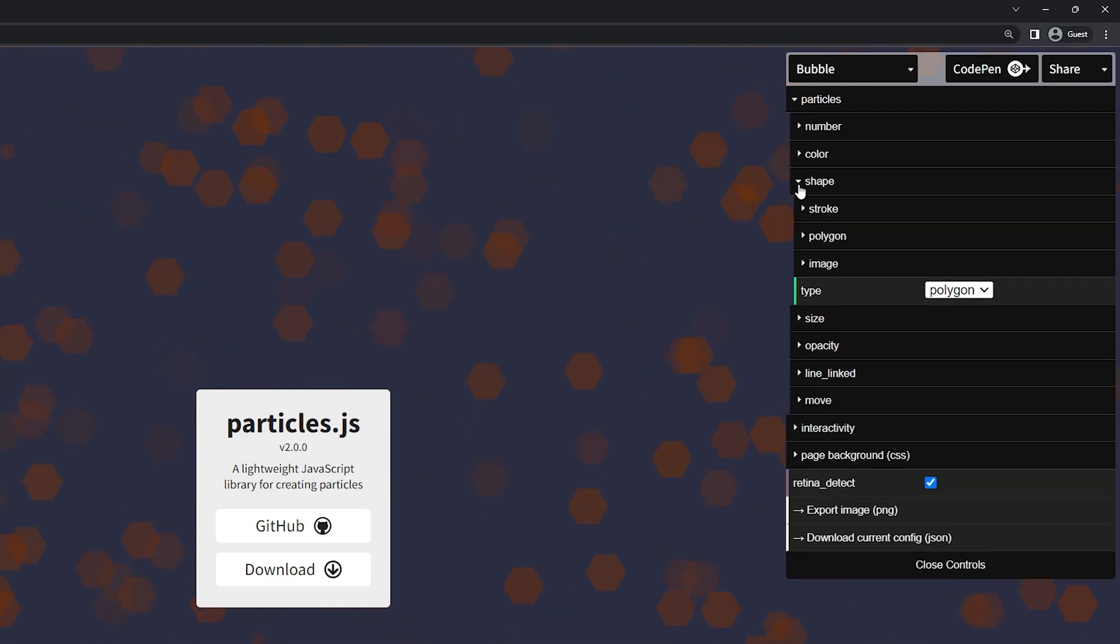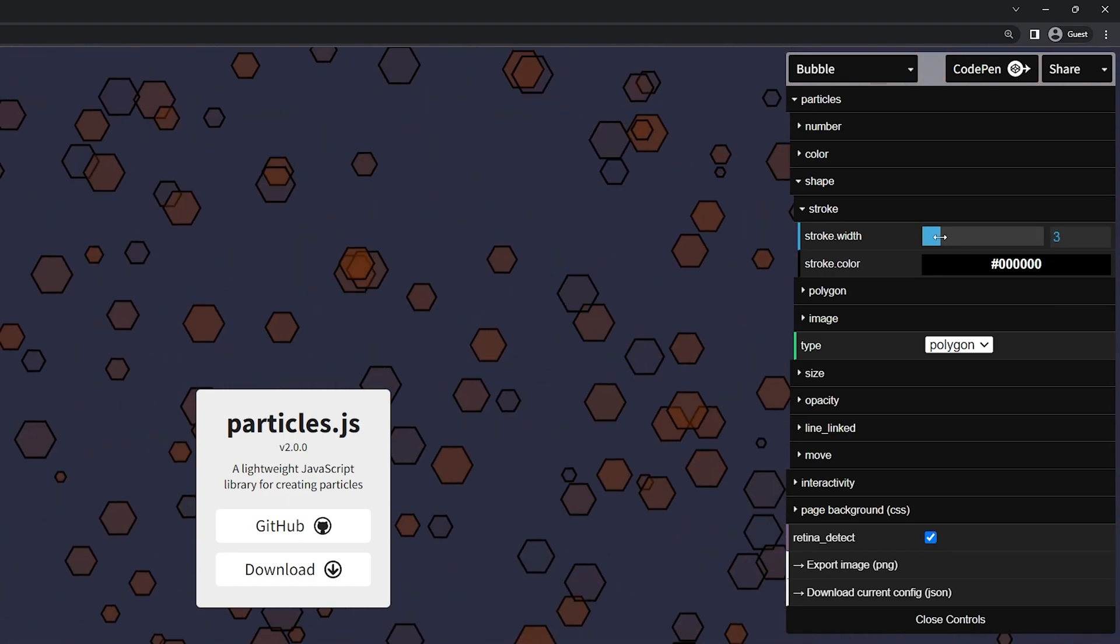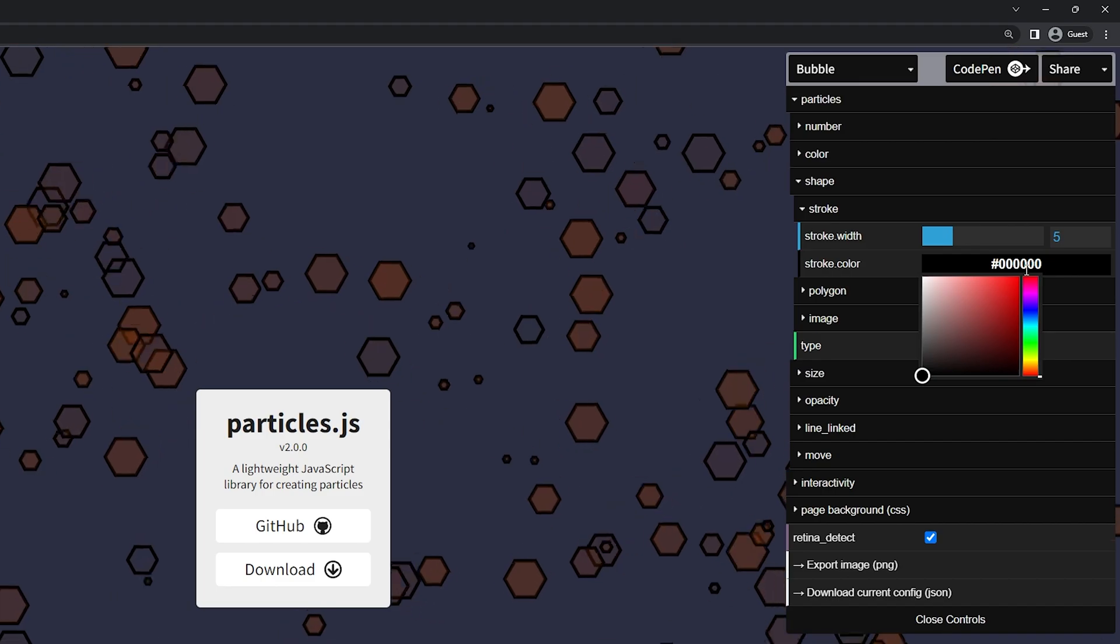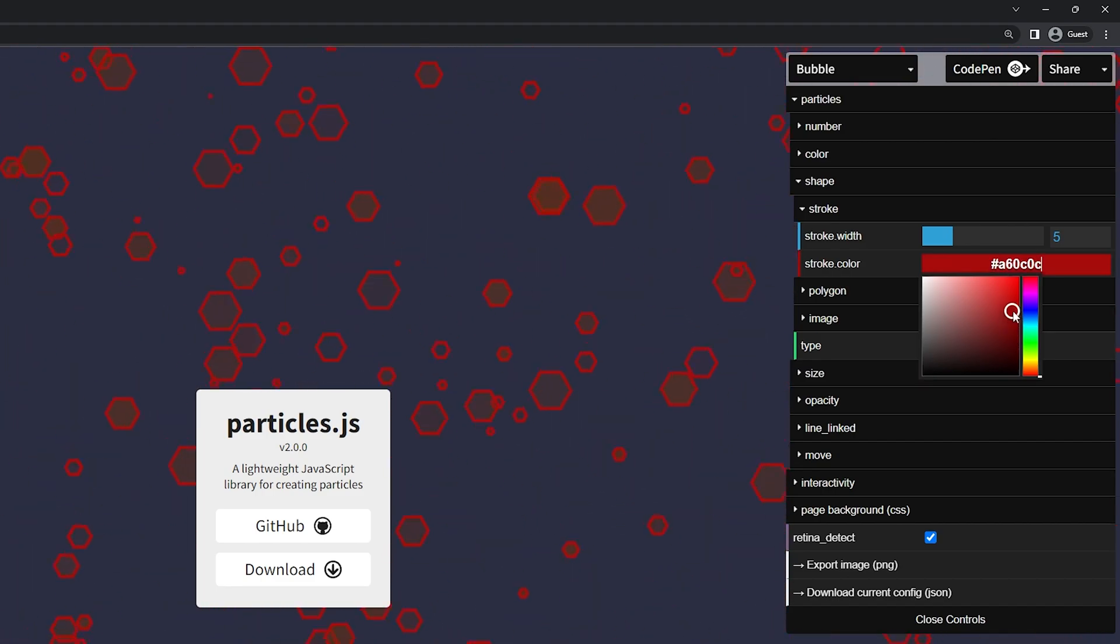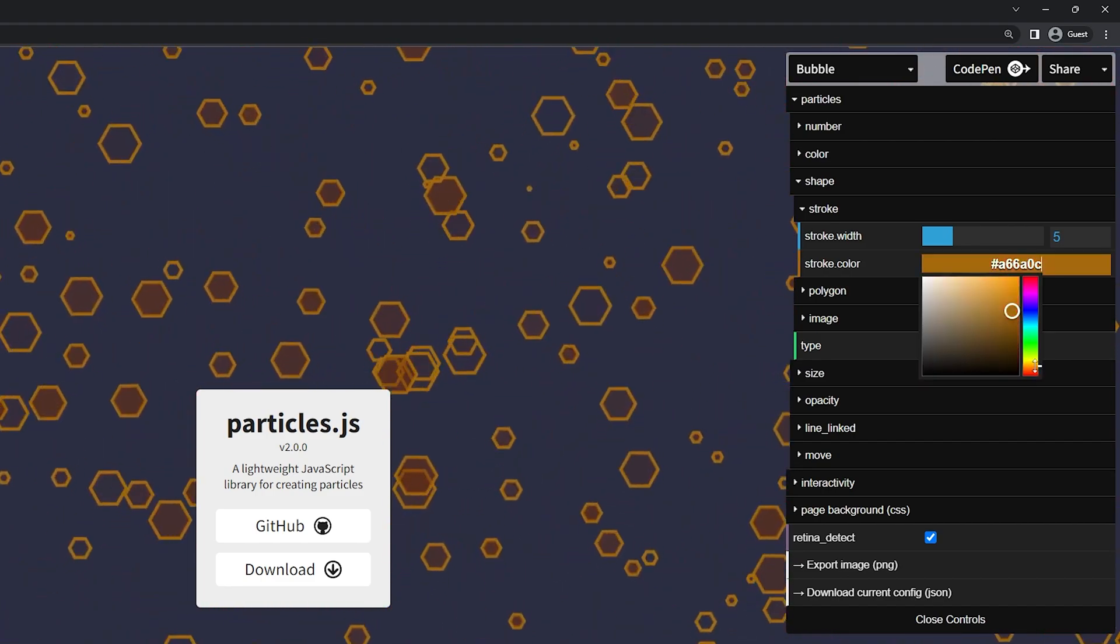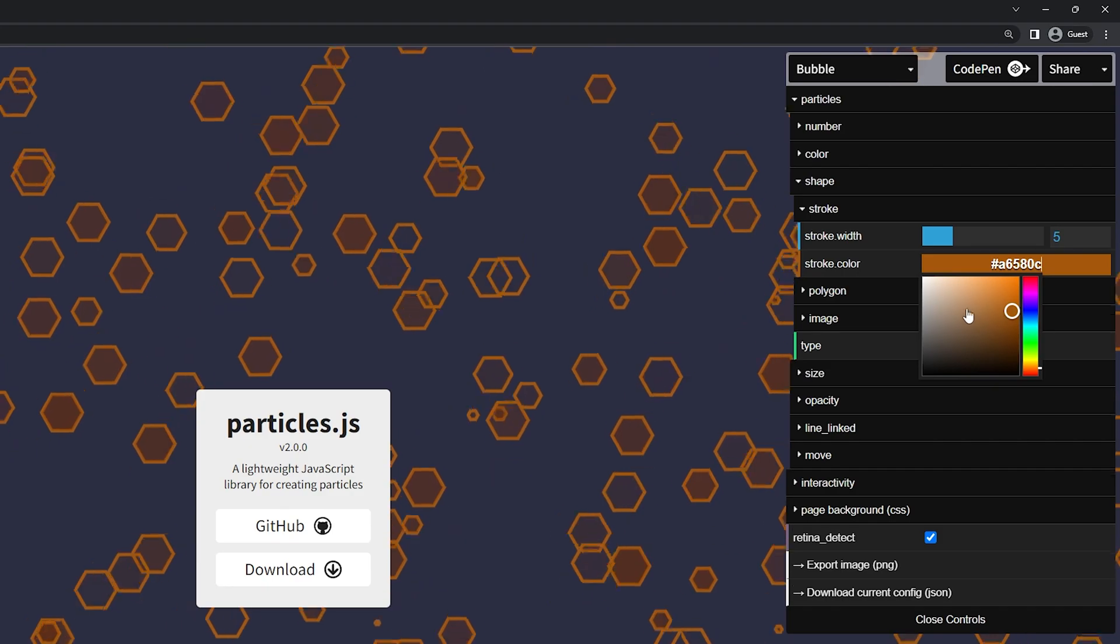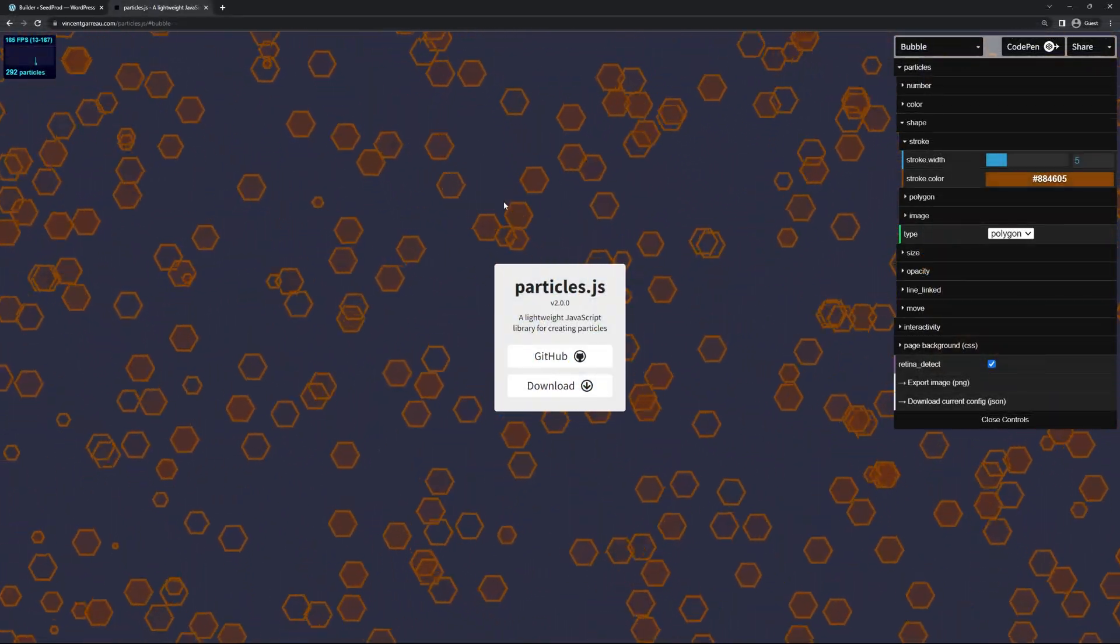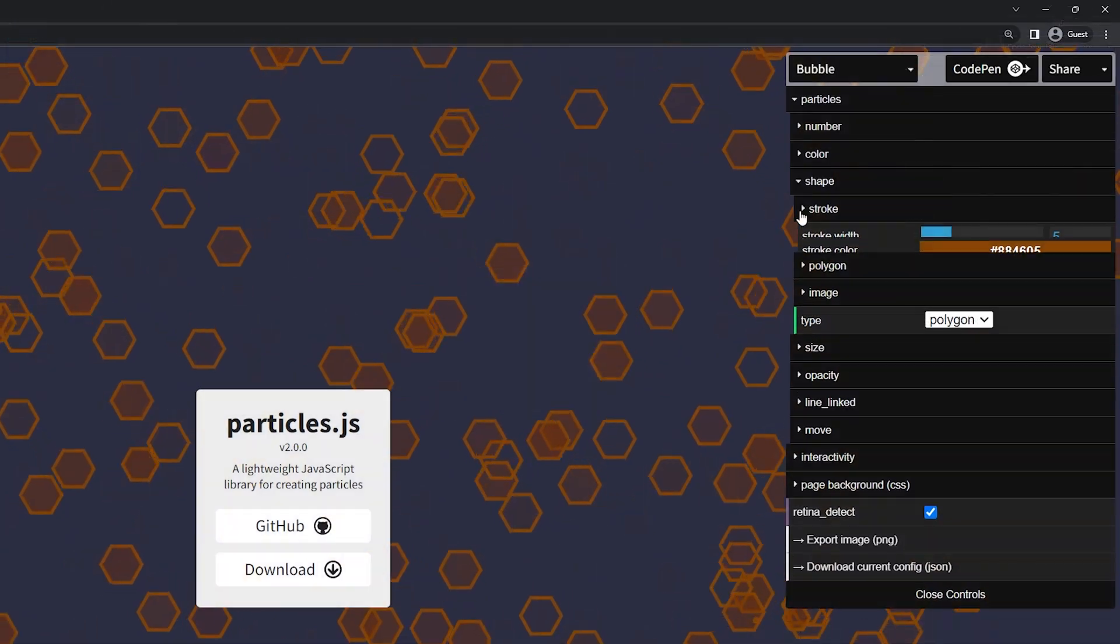Below that we have the shape and you can actually add a stroke. This is the border around the object itself. So for example if I add let's do five and then change the color. Let's do something that's a little bit more related to the orange. There we go. You can see how it adds a five pixel border around those objects.